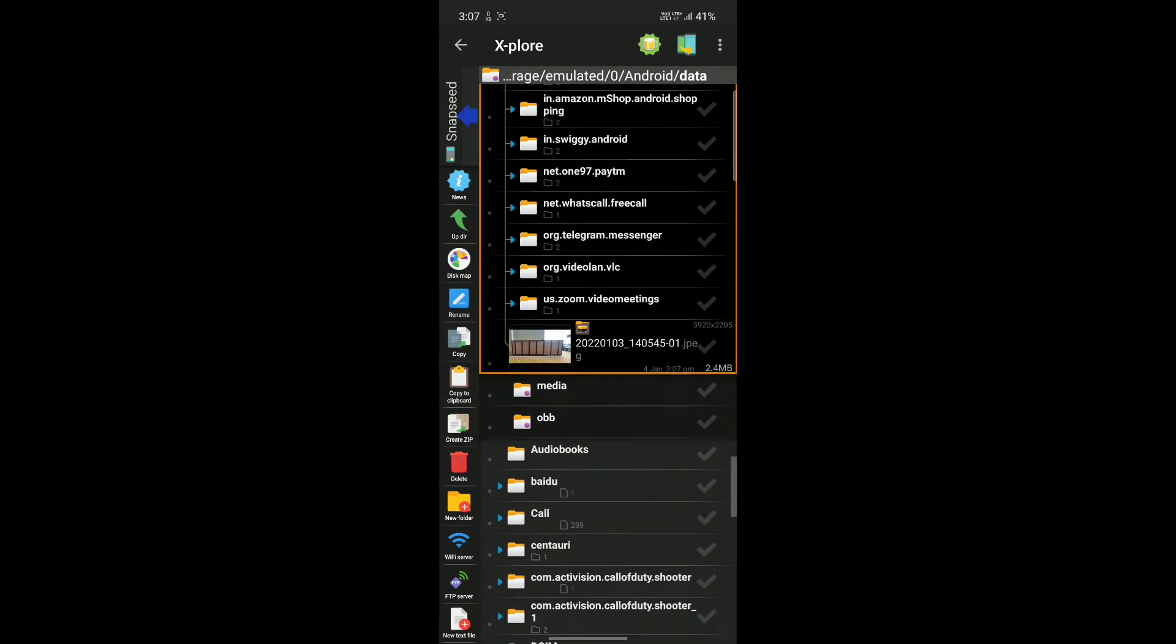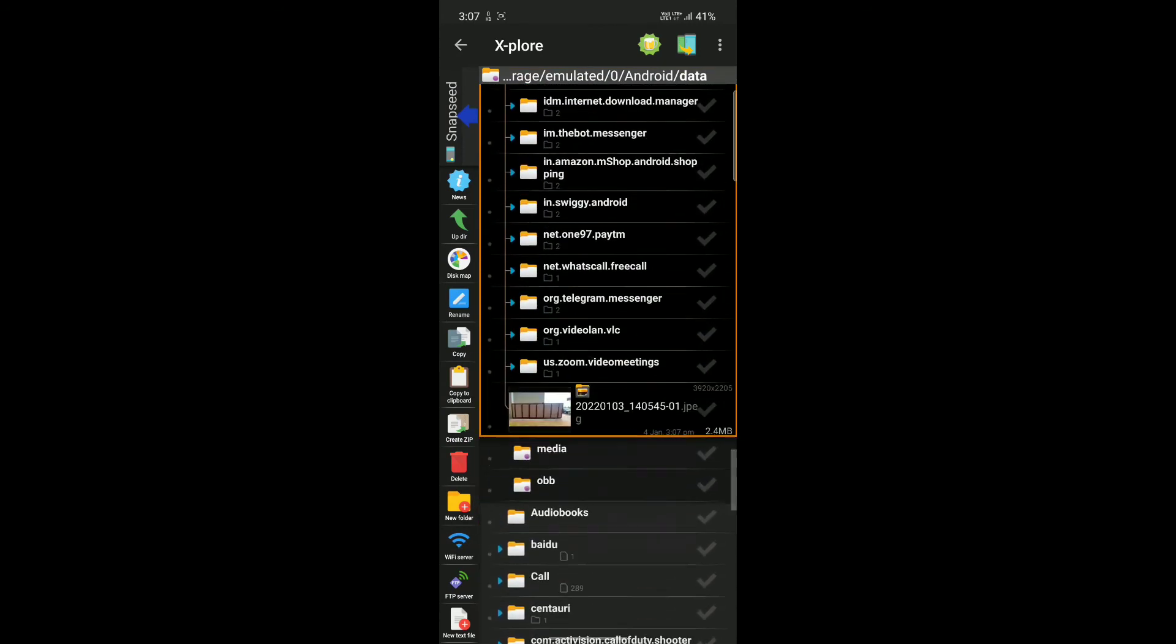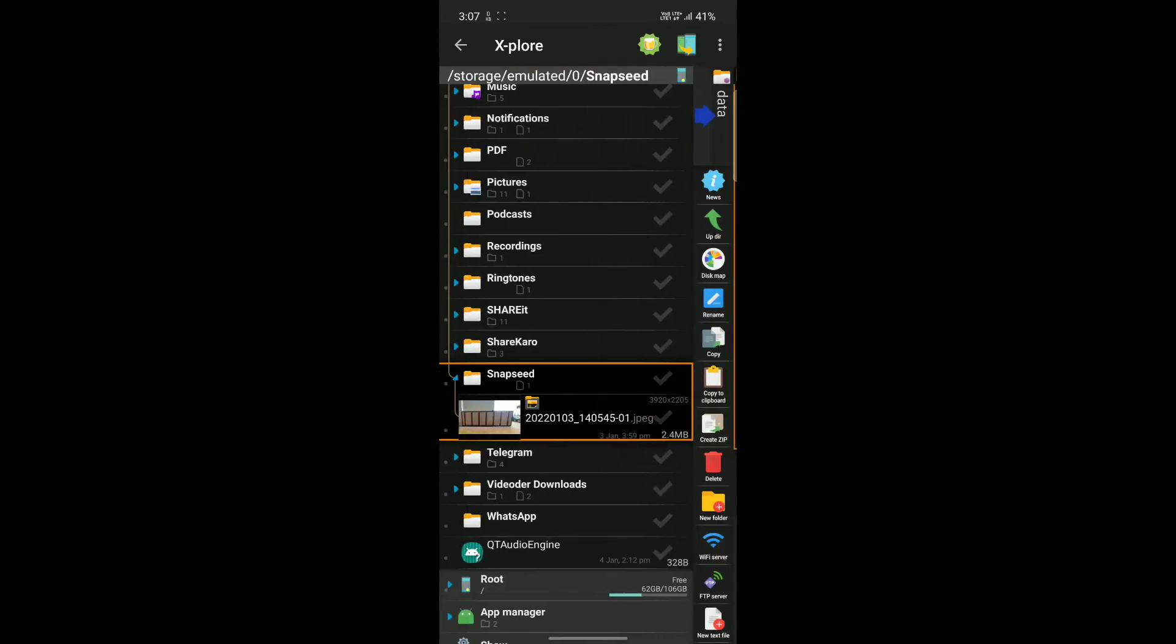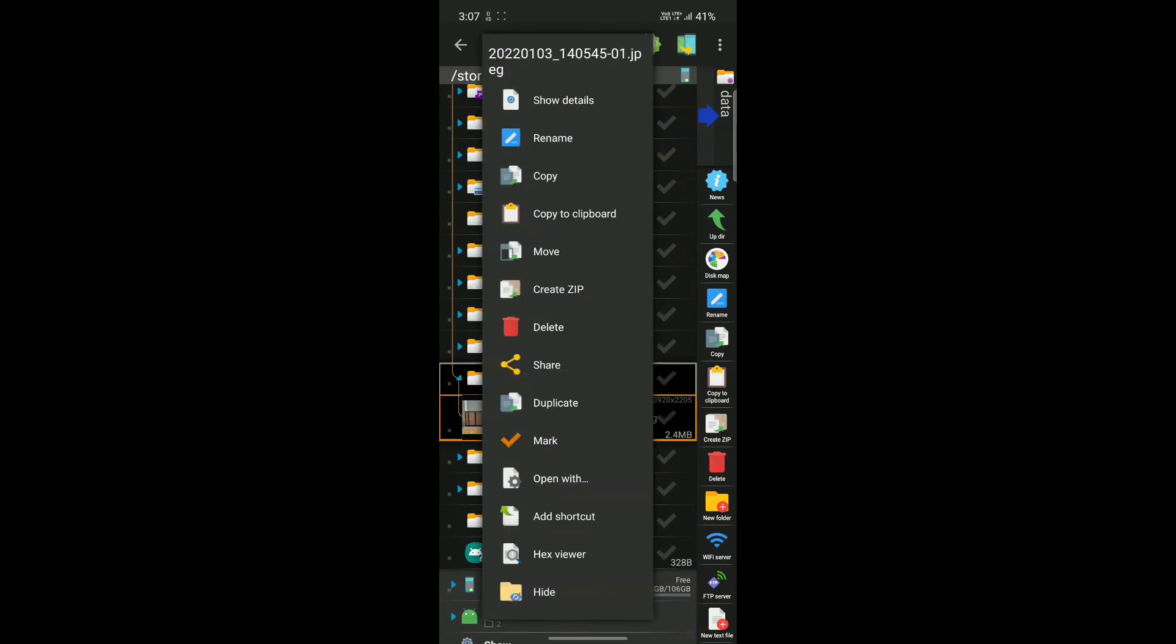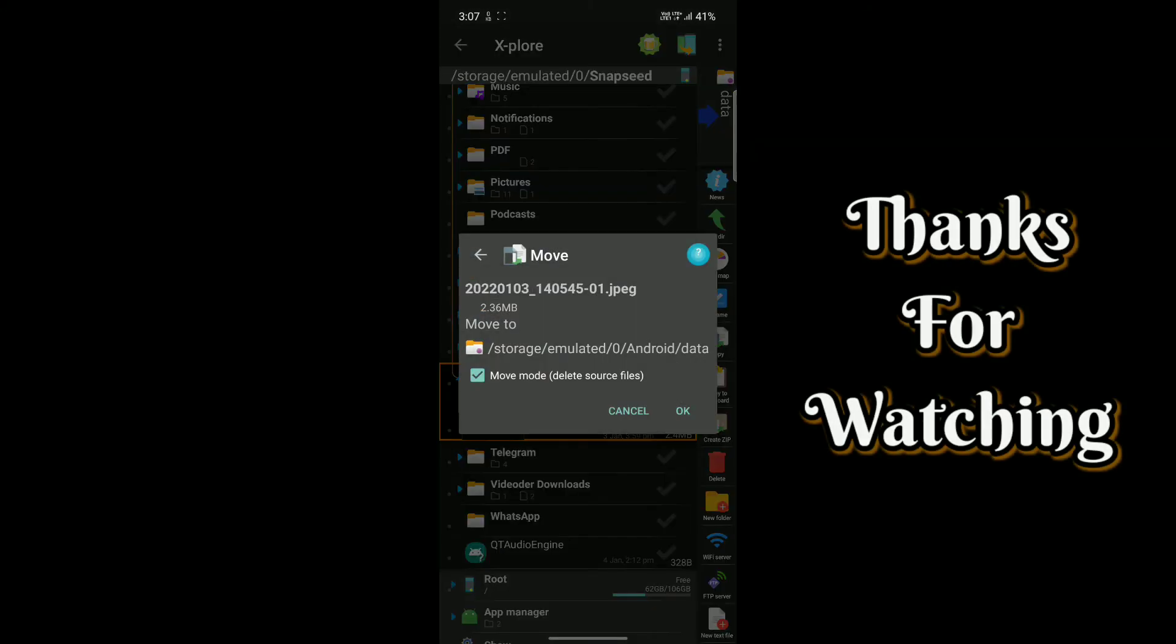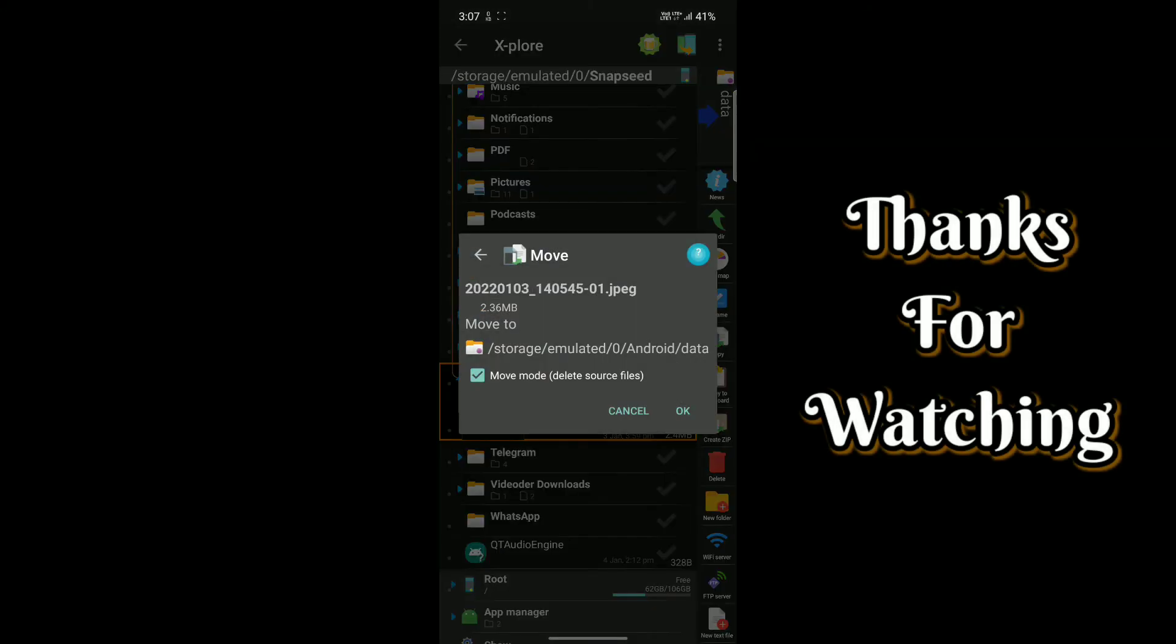As you can see, I have successfully copied my Snapseed picture to the Android data folder. I will see you in the next video. See you later.